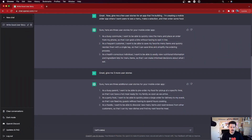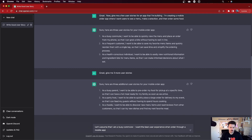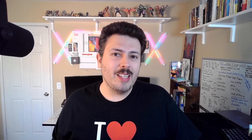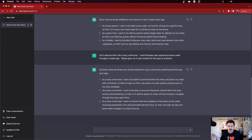So I'm going to tell it: 'Let's assume that I am a busy commuter. I want the best user experience when ordering through a mobile app. Please give me three user stories for this type of scenario.' I'm being more specific now. I always struggle — writing good user stories is hard — and I'm very curious to see if ChatGPT is up for the challenge and what its limitations are. ChatGPT responds: 'Certainly, here are three user stories tailored for busy commuters ordering food through your app.'